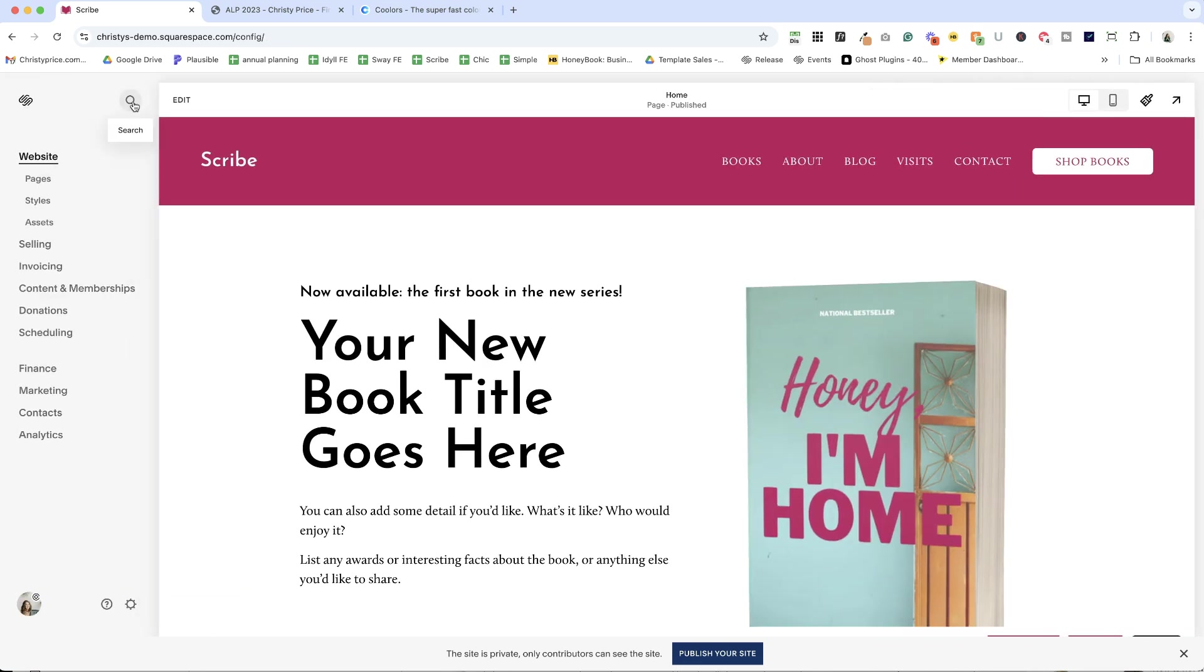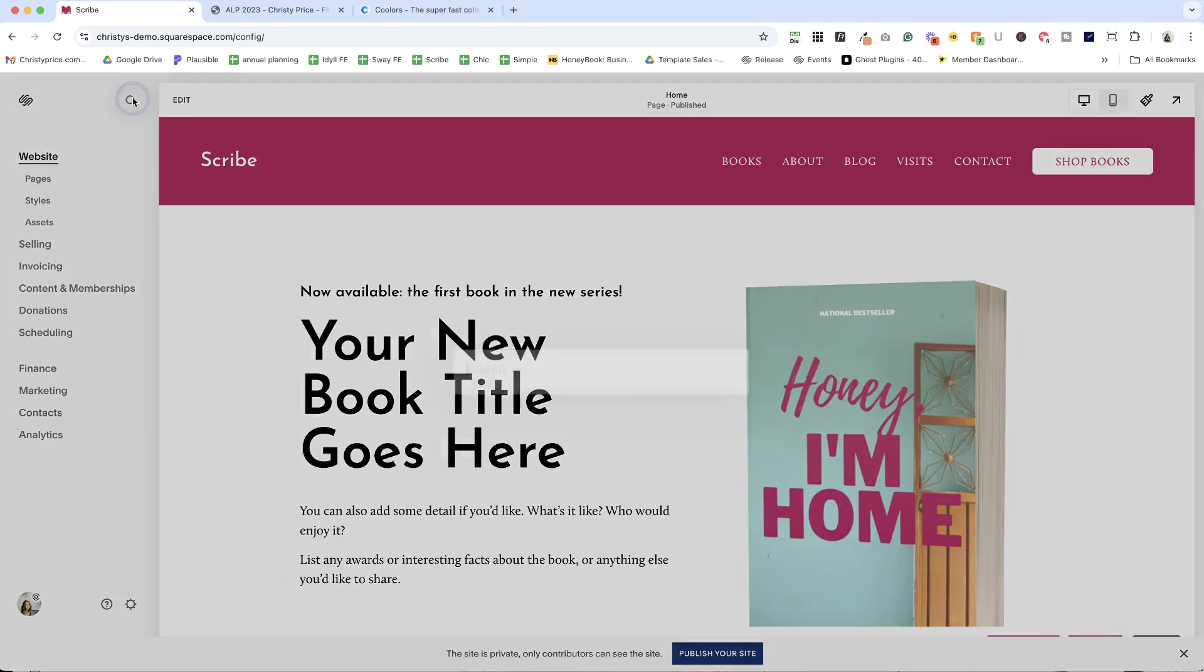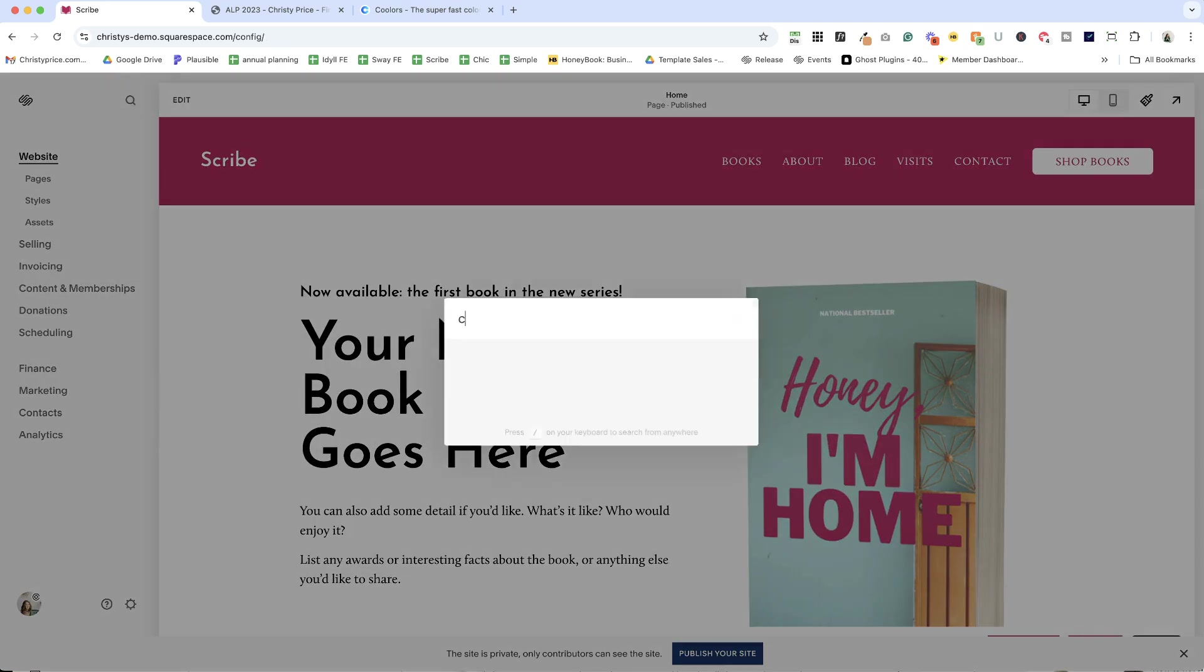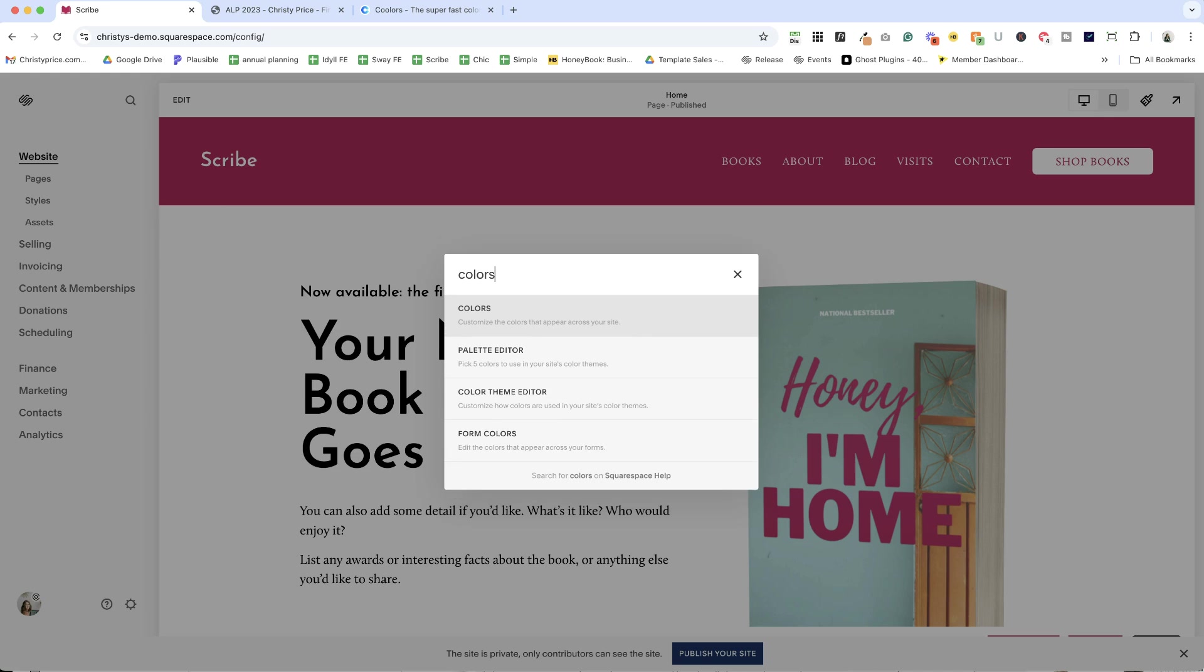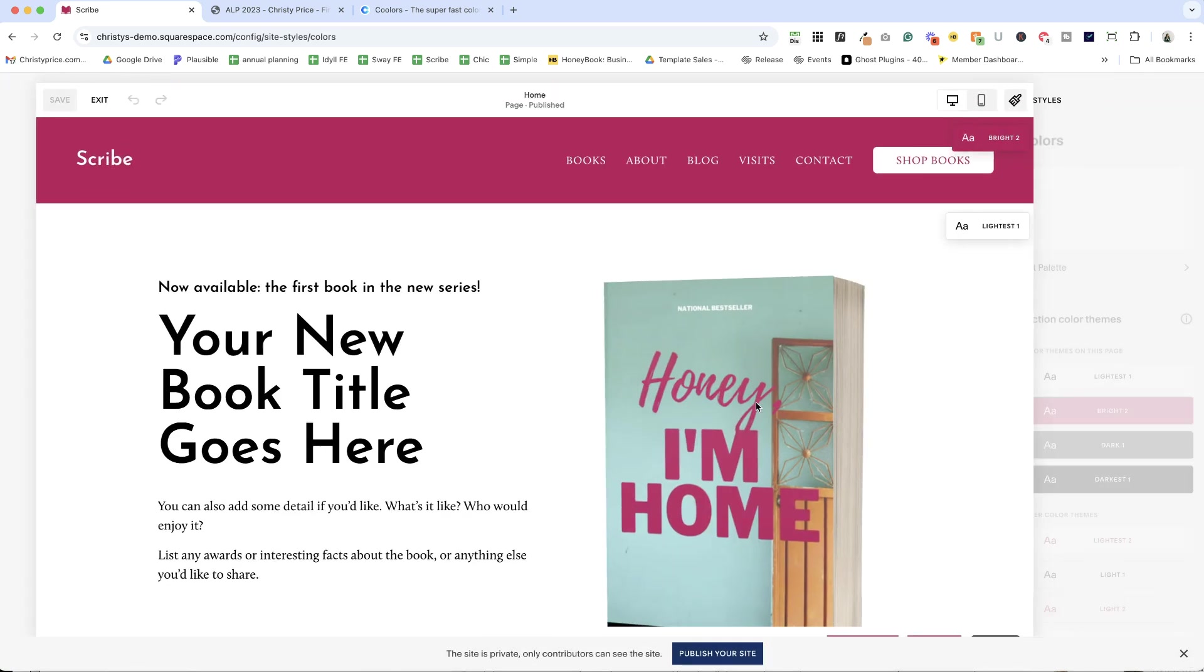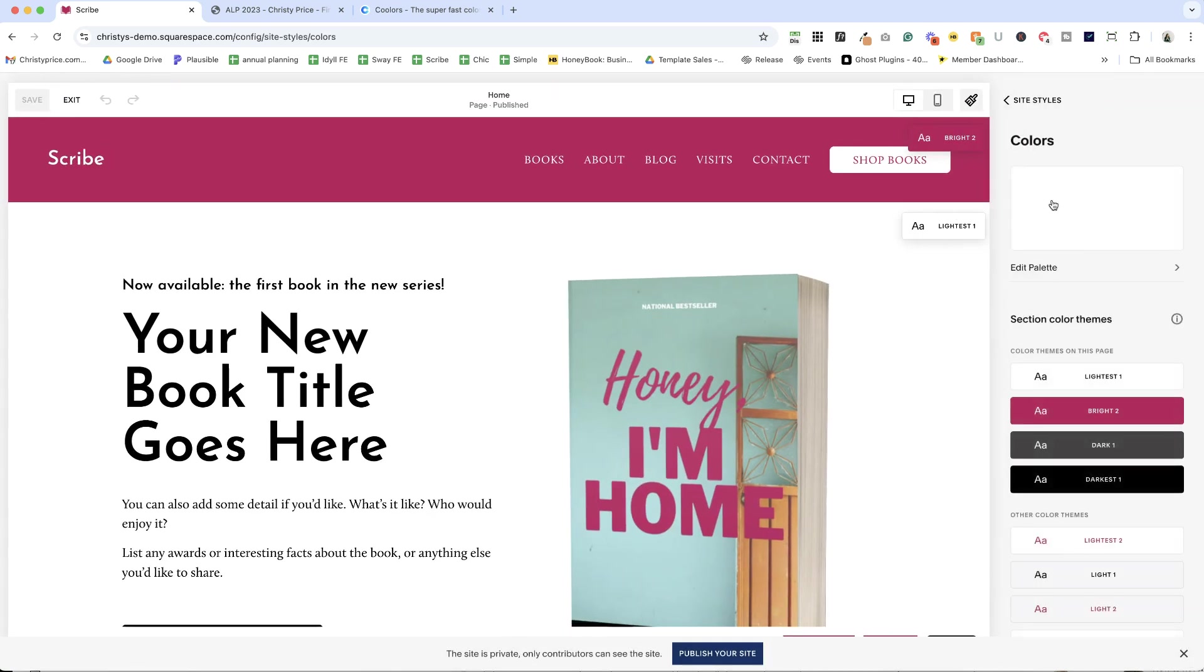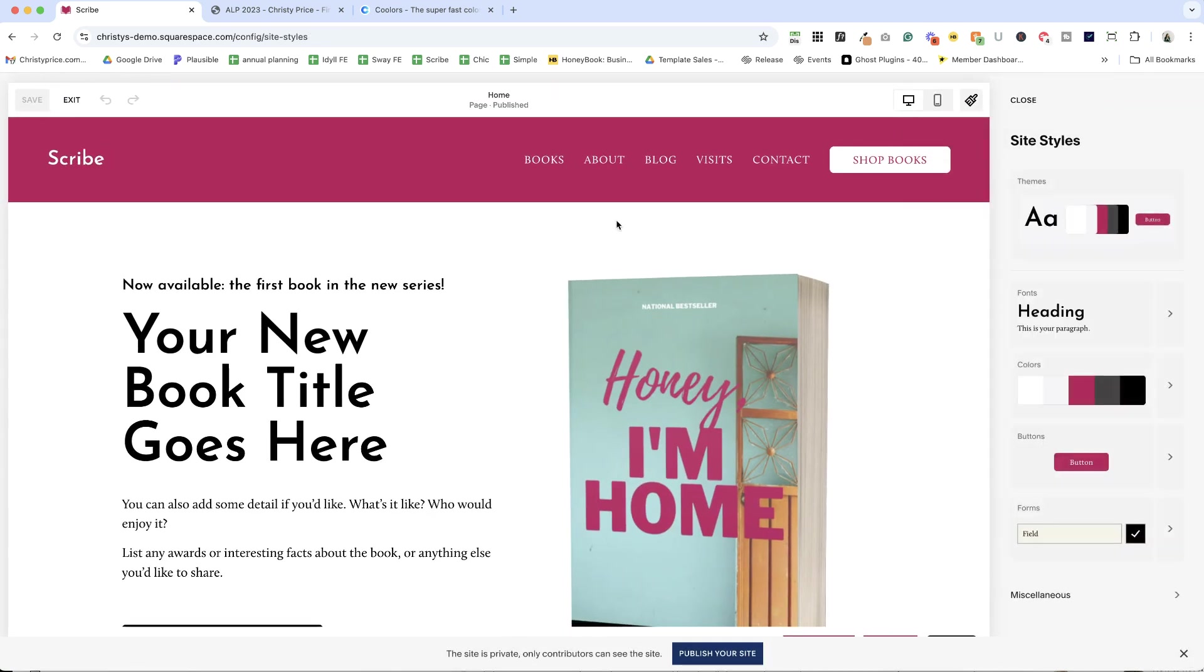Another option is to search for colors. Here we are inside site styles.